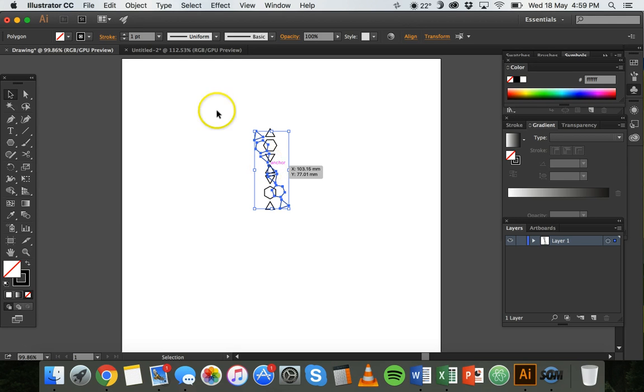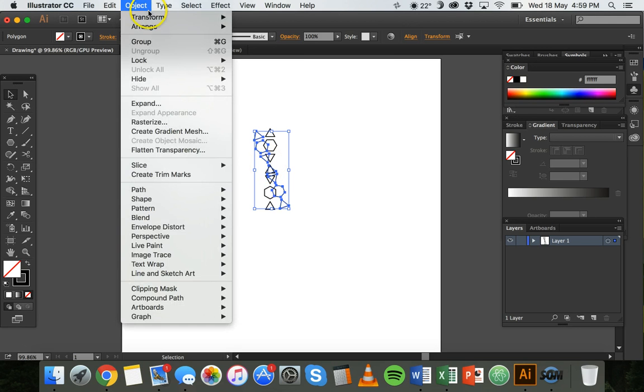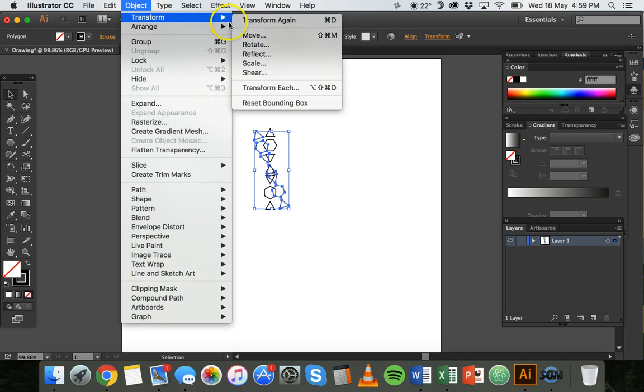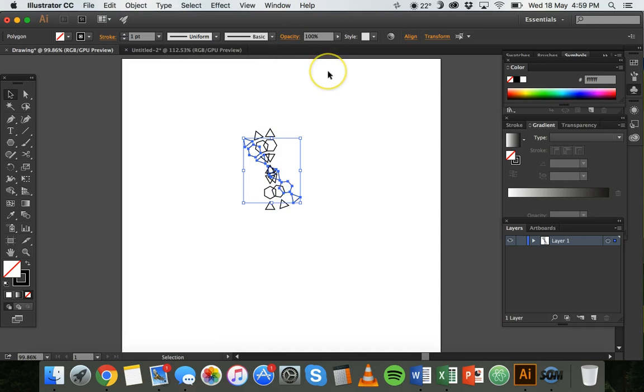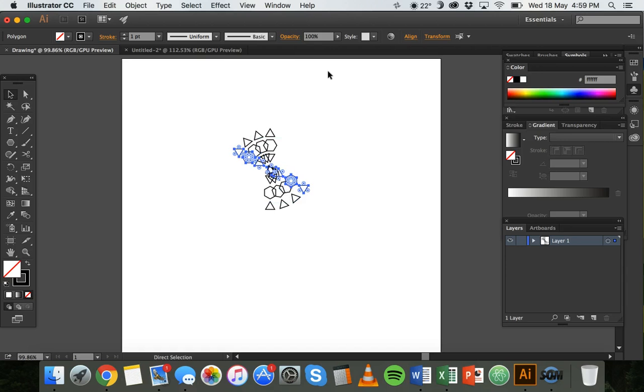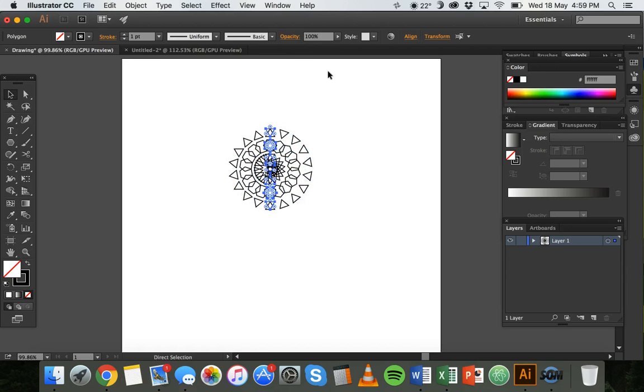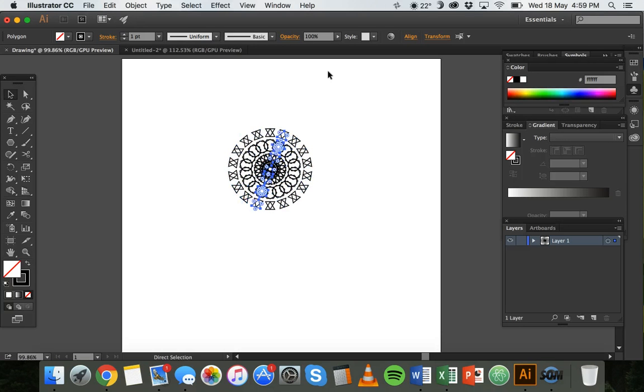If I do that again I can click on Object, Transform, and then Transform Again. And I can also, if you noted the shortcut there, I can press Command D to keep doing it, or Control D if you're using Windows, and I could just keep on repeating that rotation.